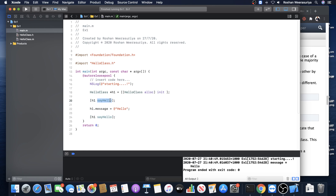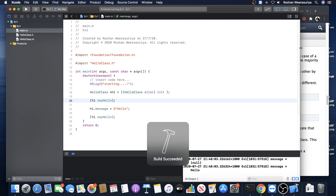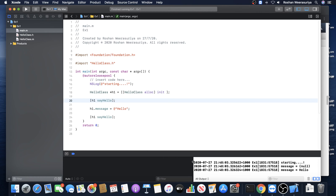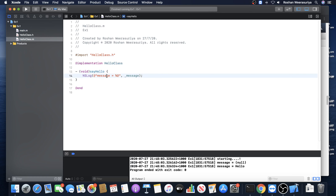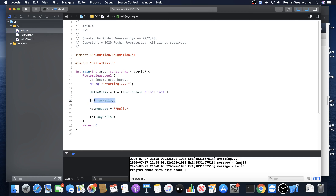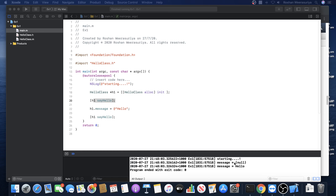Let's run this. As you can see, in the first say hello call - we print a message, message equals to the message value. In the first say hello, the message is empty - null. Null means empty, there's nothing. Then after you assign data and call say hello again, it prints the message.